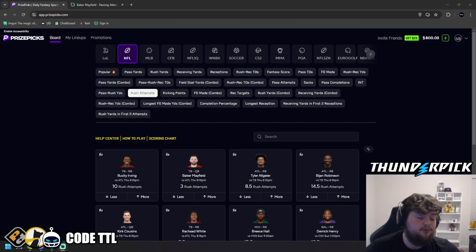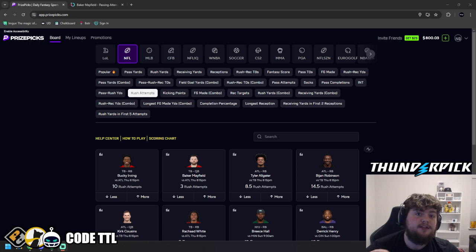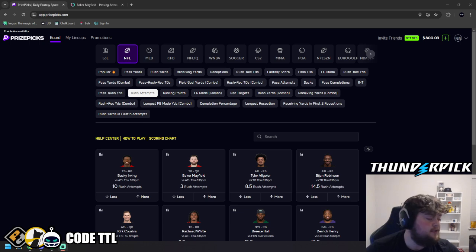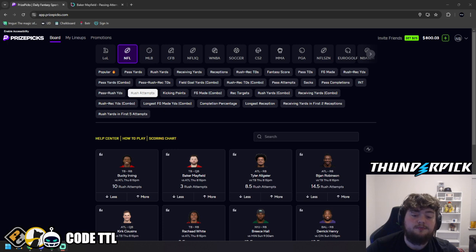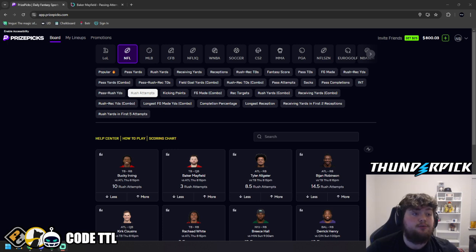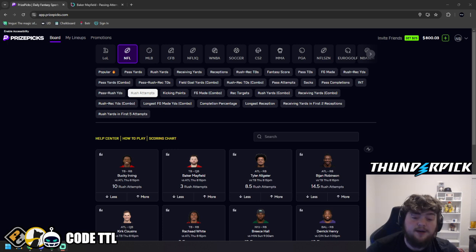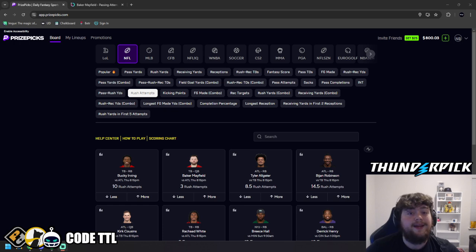Really quick before we get started guys, sign up to PredictiveProfits.ai. Use code TTL50 for 50% off your first month. I have a huge announcement. The props for PredictiveProfits.ai will be out in around a week, so be prepared for that.